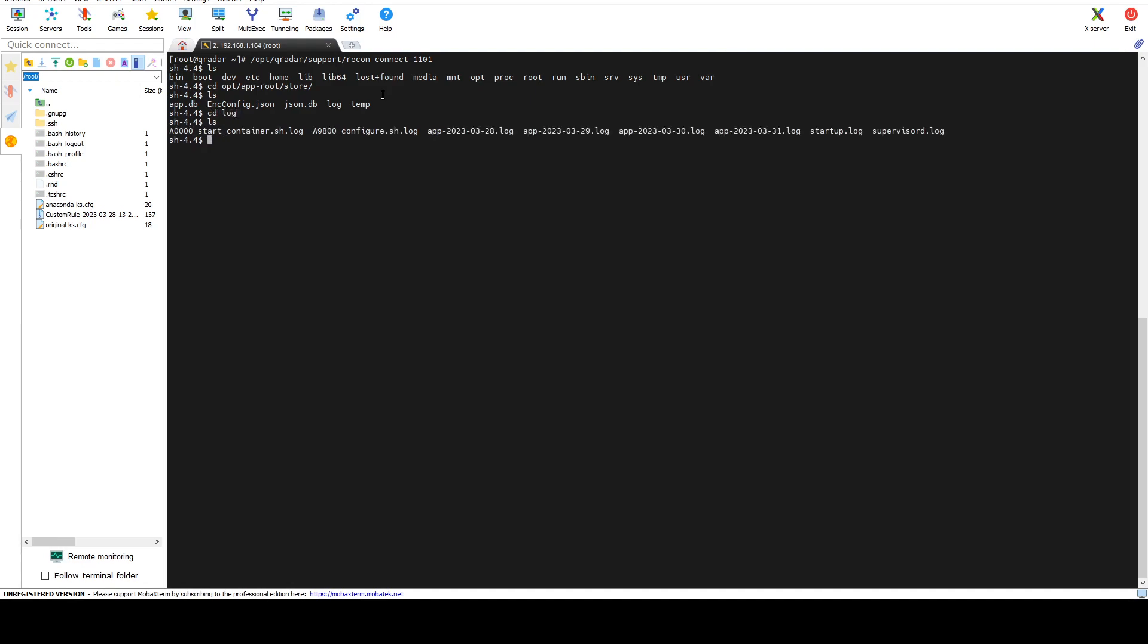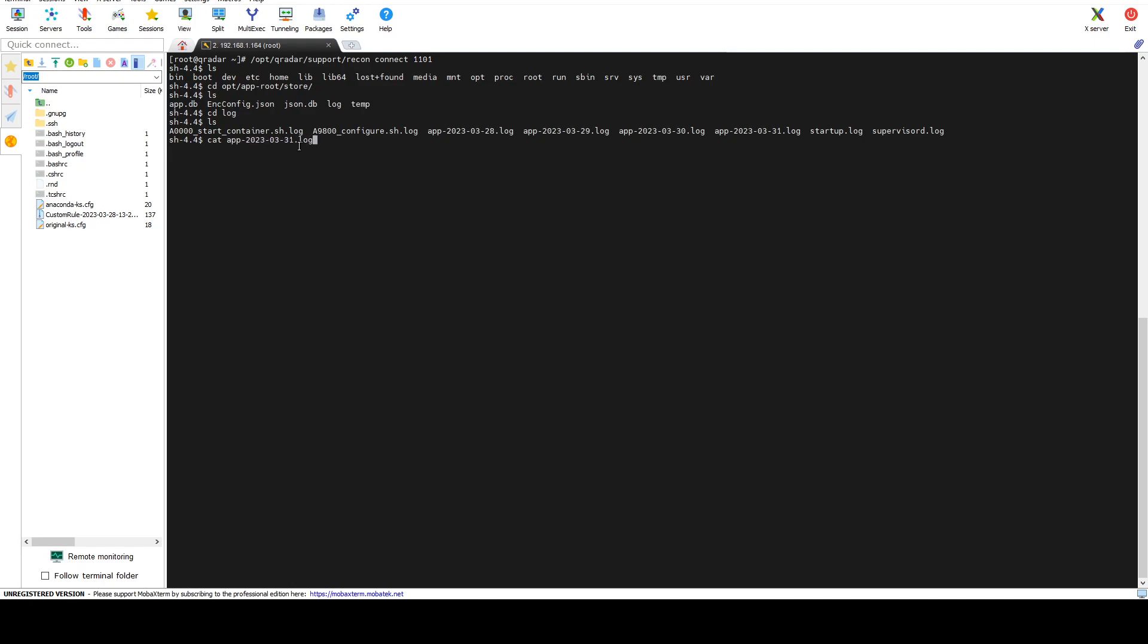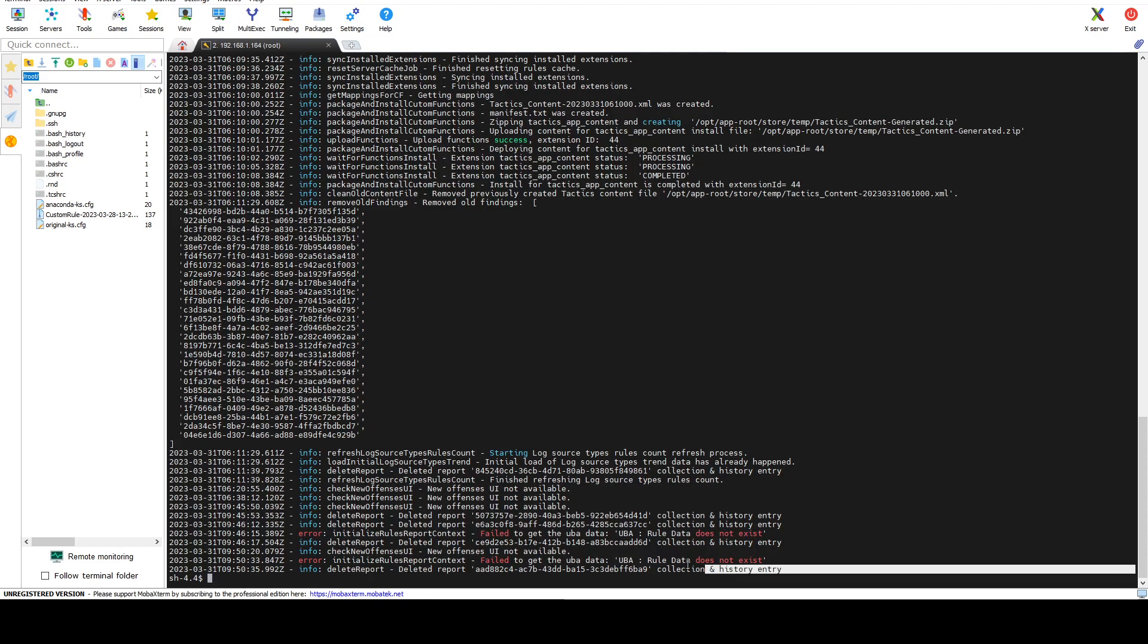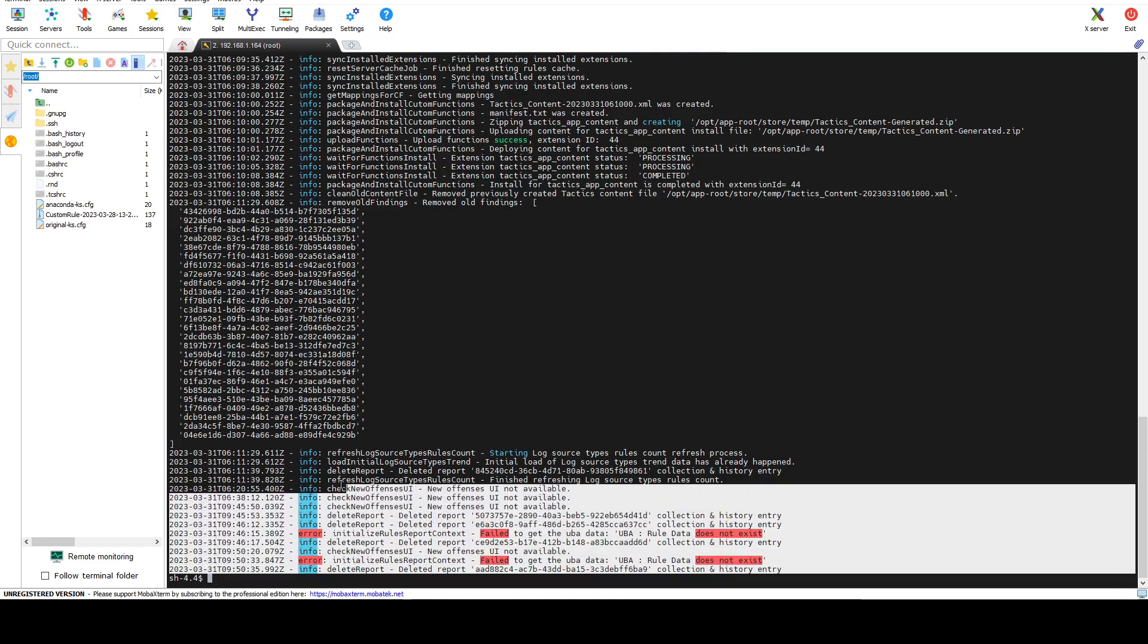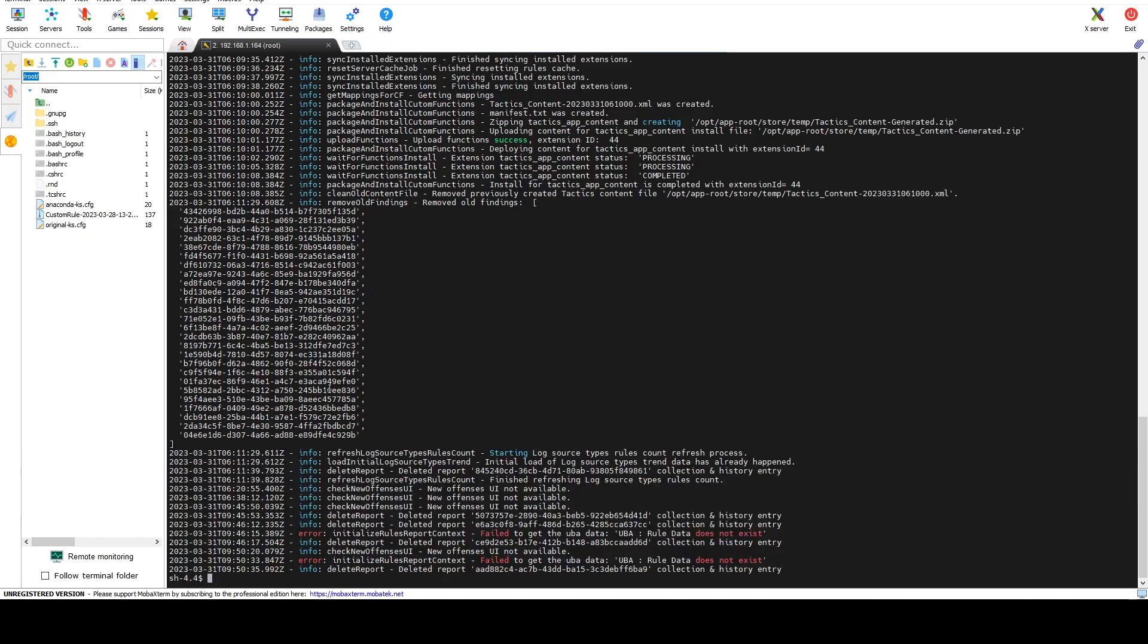In here we can see that we have all of the application logs that are related to use case manager. For example, the date today is 31, so let's see what kind of logs we get for that. Let's do app 2023 03 31 dot log, and in here you can see all of the information about use case manager for today.